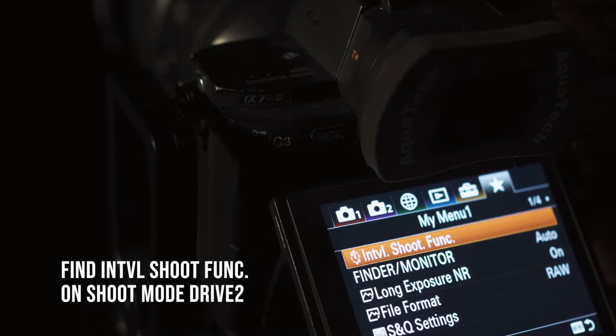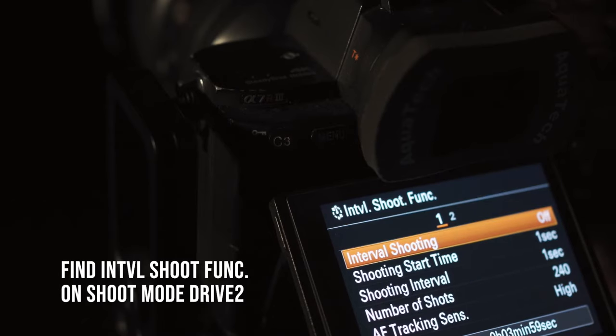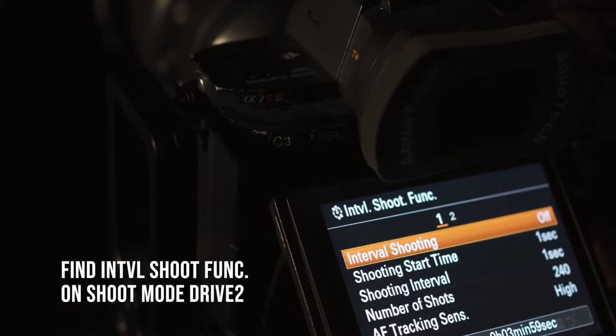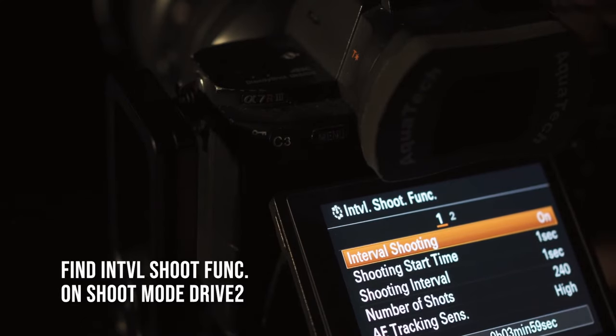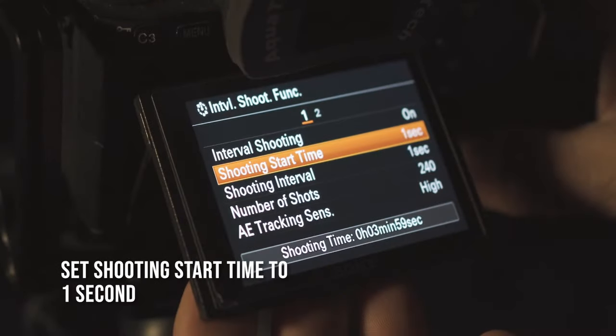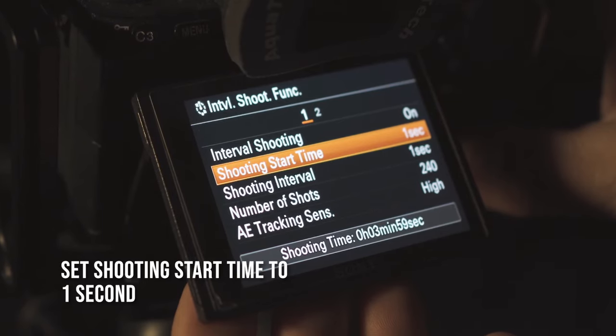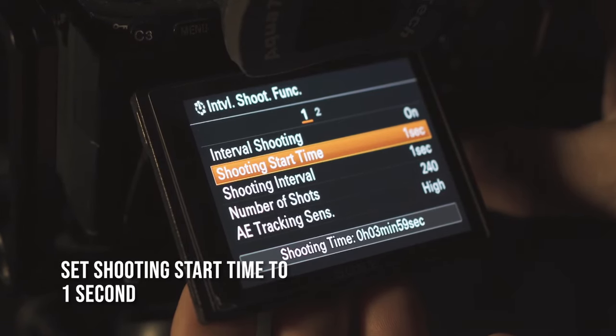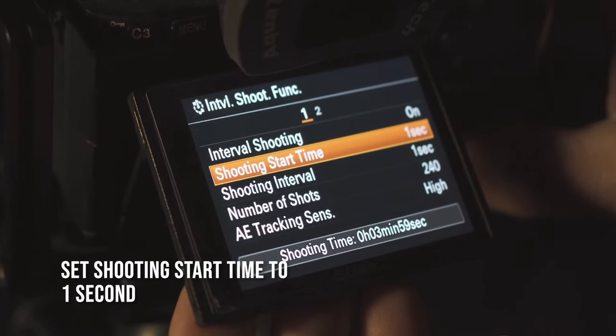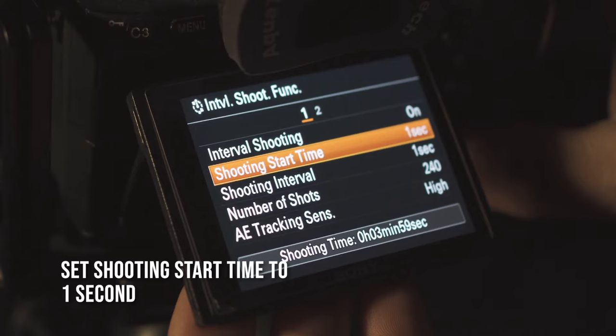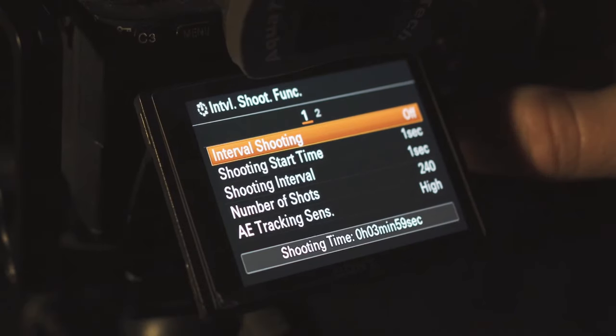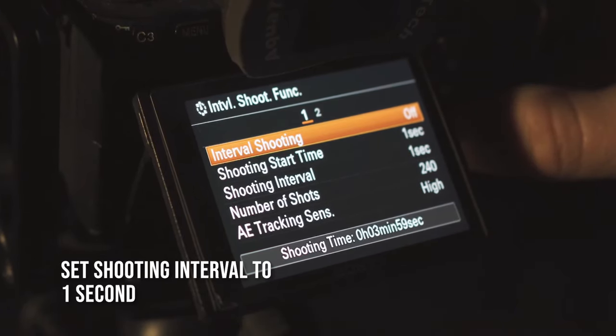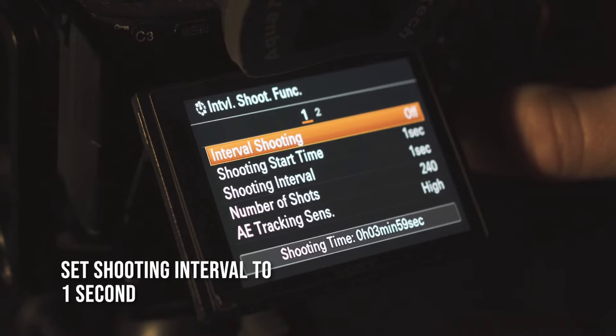Now the fun is set to begin. The next thing to do is open up the interval shooting function, which is on page one. Set that to on. Now consider your camera shooting start time. Although you can set it to roughly 99 minutes, I set it to one second. With a one second start time, the time-lapse will begin as soon as you hit that shutter button.